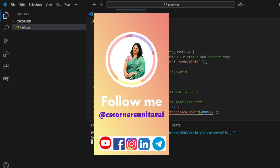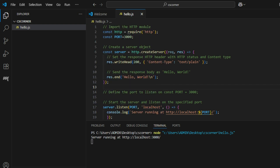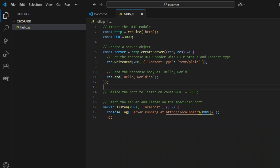I also have another channel called 'Code with Sunita' in Hindi where I teach coding in Hindi, so you can subscribe to that channel too. Thank you so much for watching — keep building amazing things with JavaScript, and I'll catch you in the next video. Bye bye, take care, keep watching and keep learning!